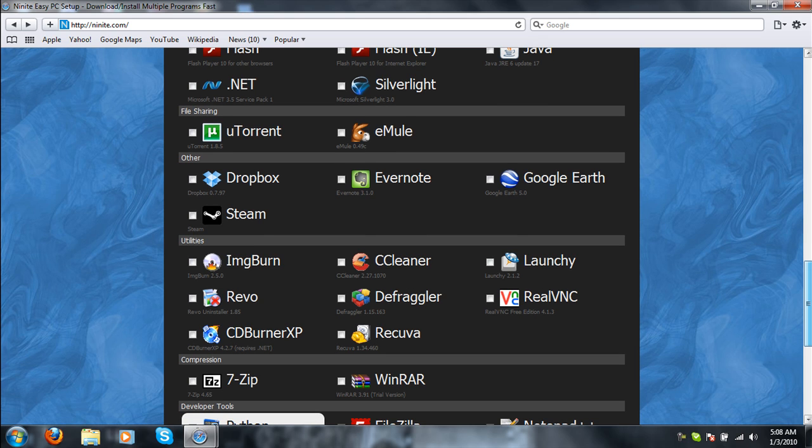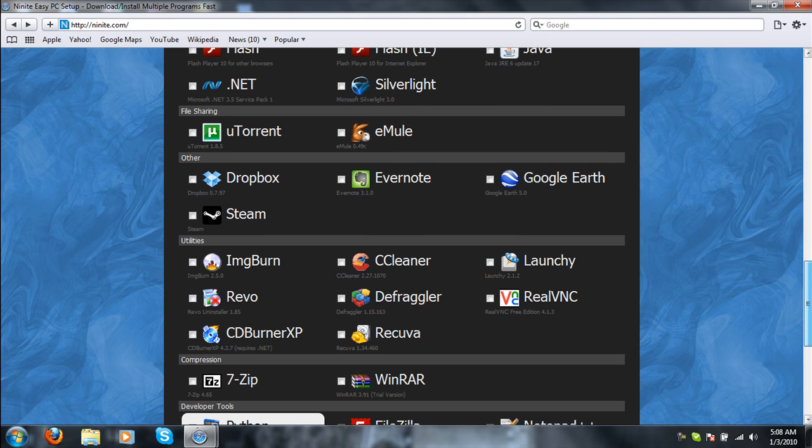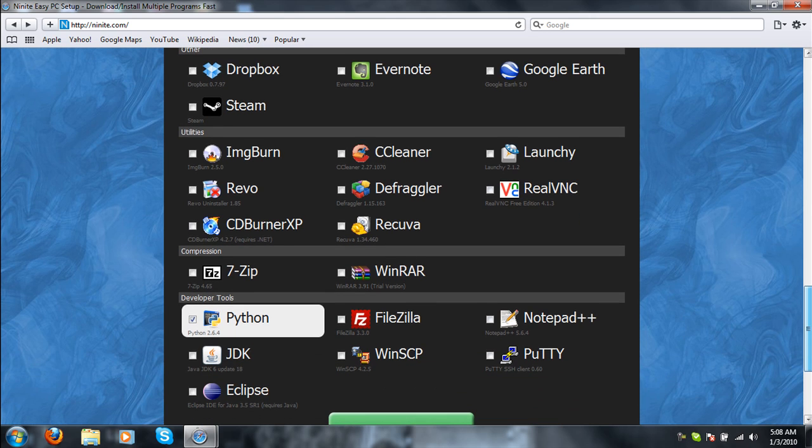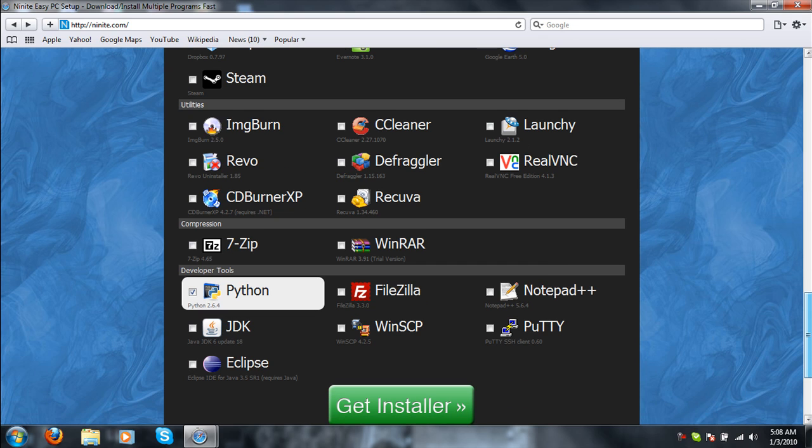You have your file sharing, email, and ePort. You have your Dropbox, Evernote, Google Earth, Steam. You have your Utilities, Immature Run, CC Cleaner. You have all this stuff you want to make sure your computer runs faster. You have your file compressions, 7zip, and WinRAR.